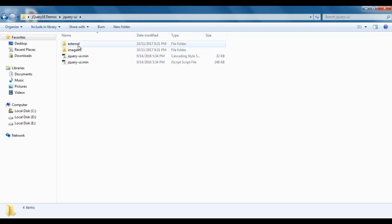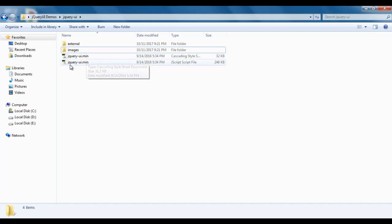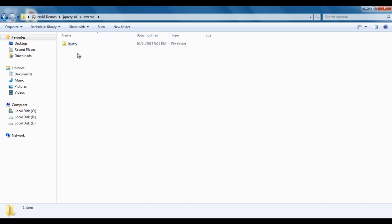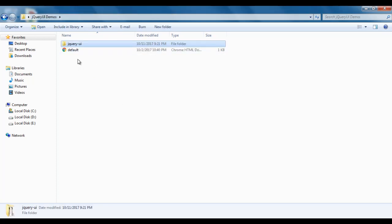We pasted the external and images folders. We pasted jquery-ui.min.css and jquery-ui.min.js files. Within the external folder we have one more folder — jquery — and within that we have the jquery.js file. Let me go back to jquery ui demos. We created one default.html file to understand how to use the jQuery UI library.